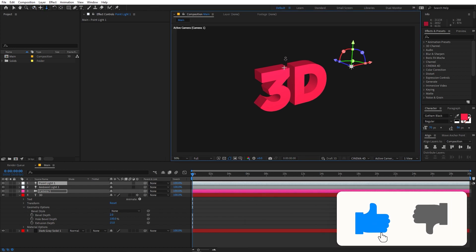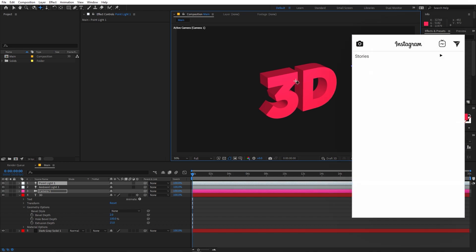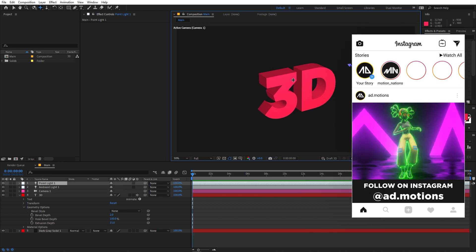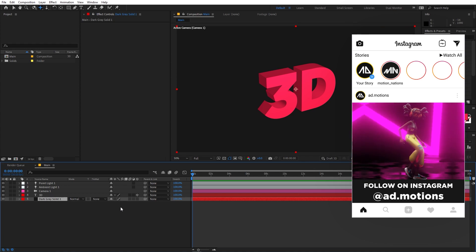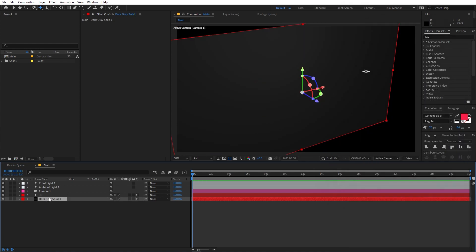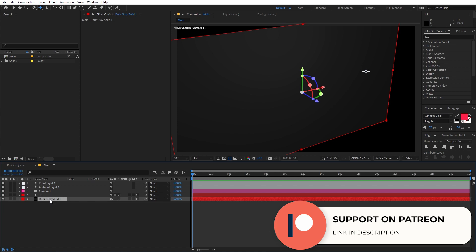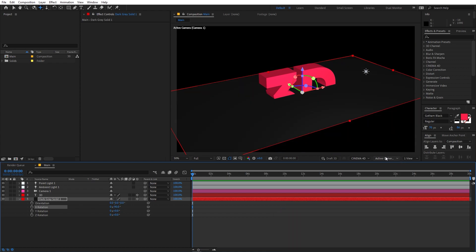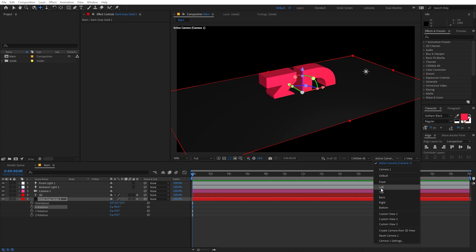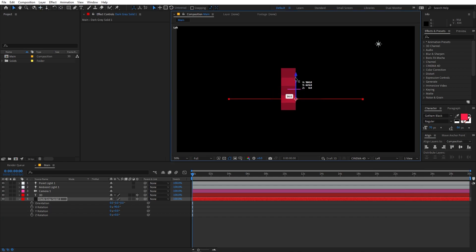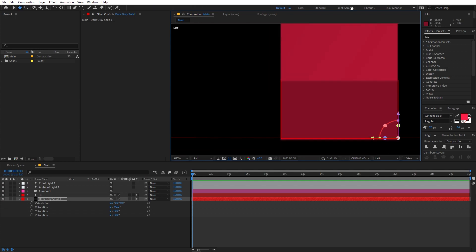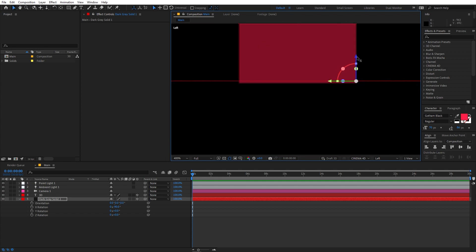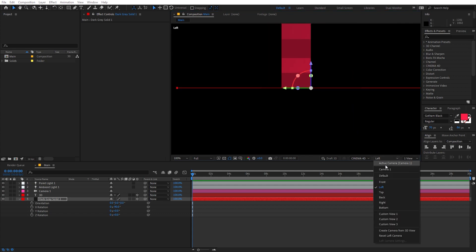If you want, you can zoom in and move around the scene. Now we have our 3D text, and I'm going to make the background 3D as well by enabling the 3D switch. Select it, press R to rotate, and rotate it along the X-axis by 90 degrees (or negative 90). Switch the camera view from Active to Left, then move the layer and place it at the bottom of the scene. Switch back to the Active camera.